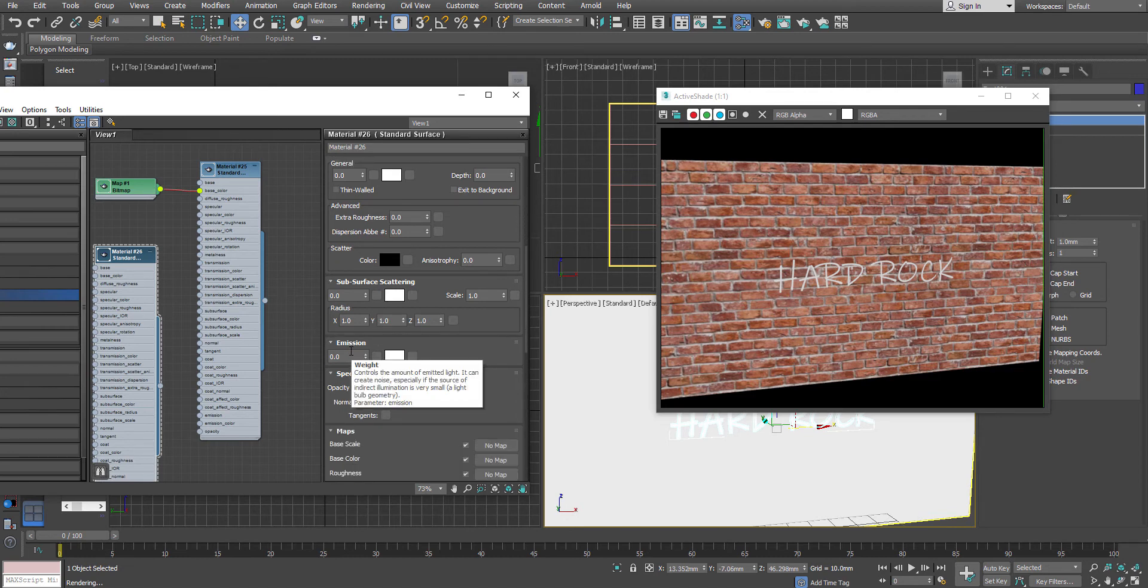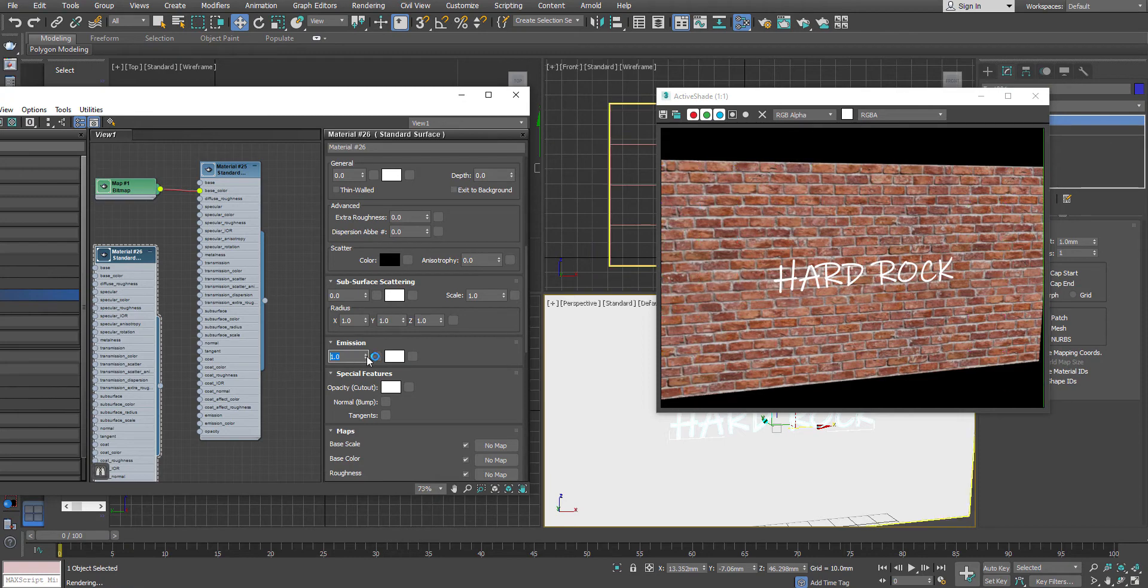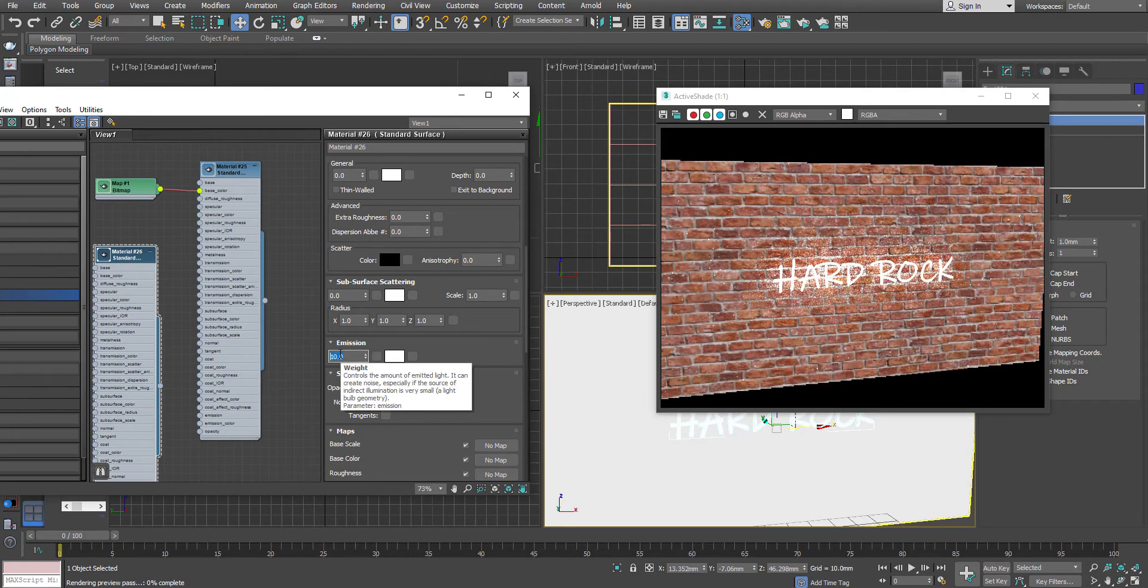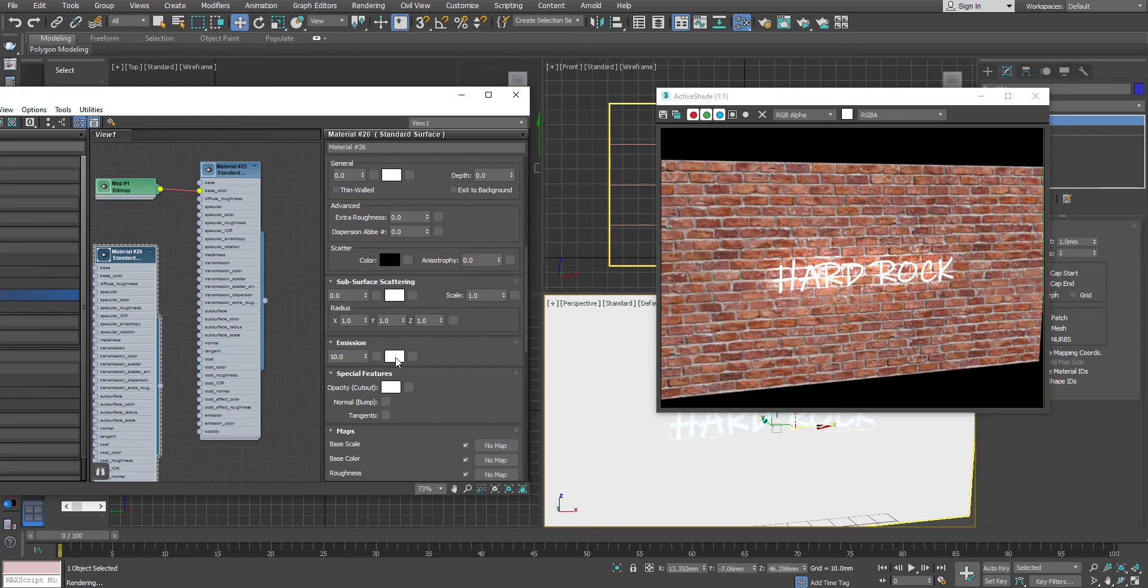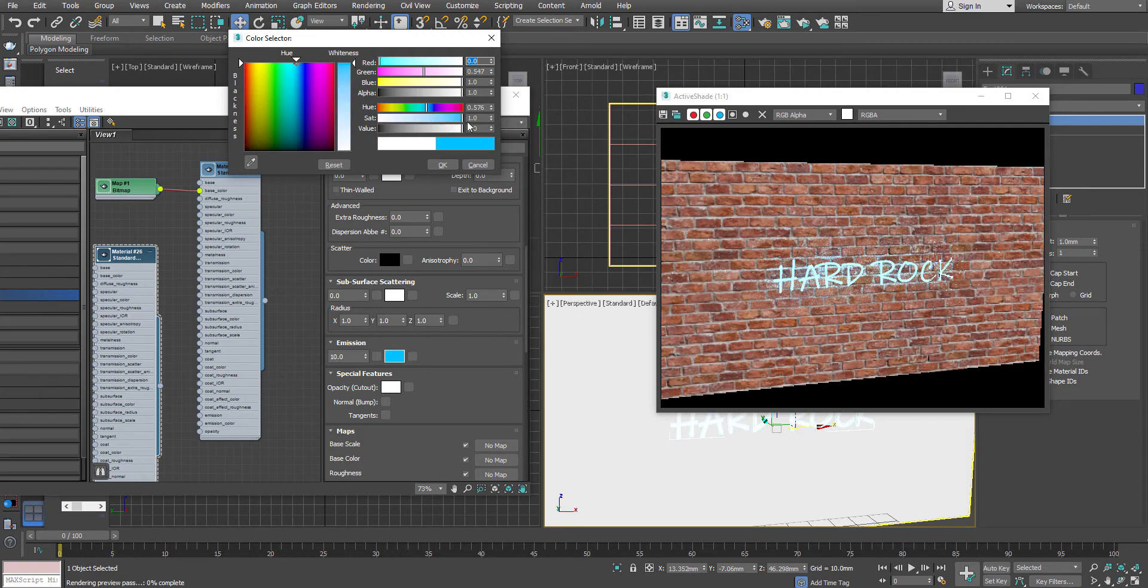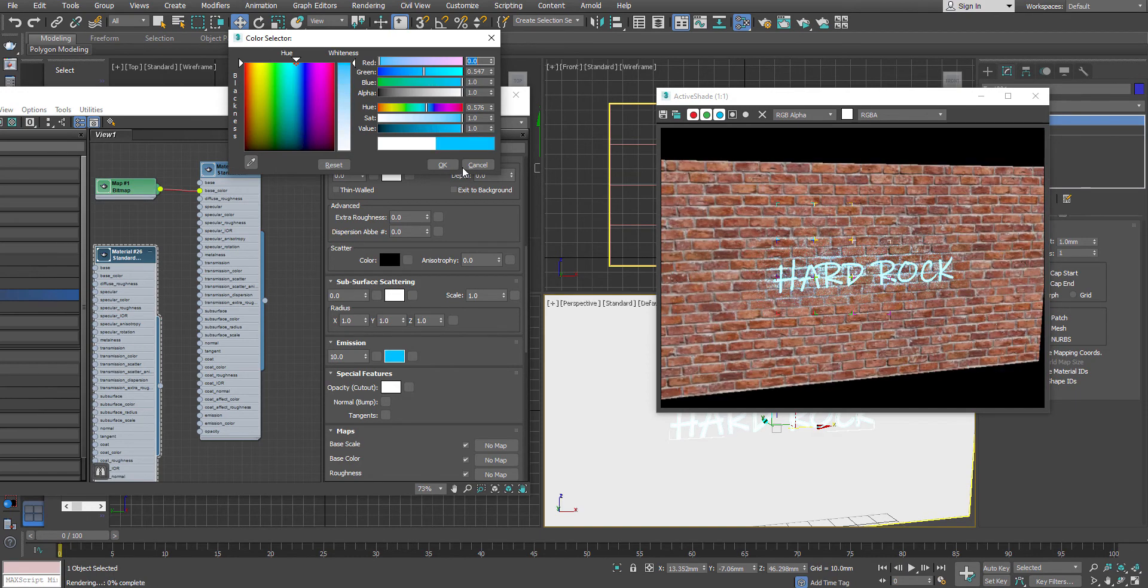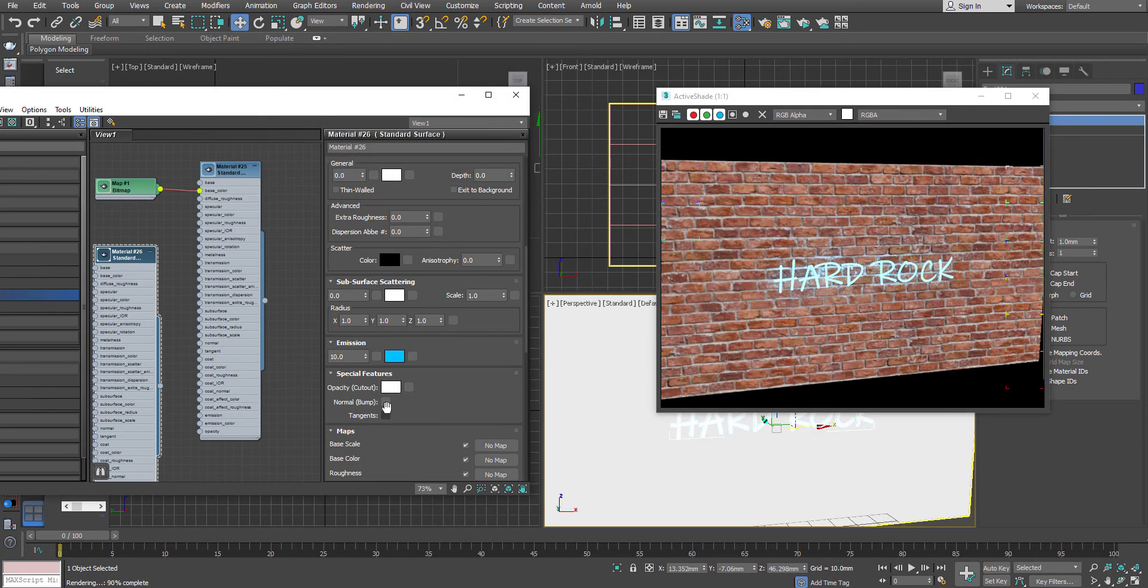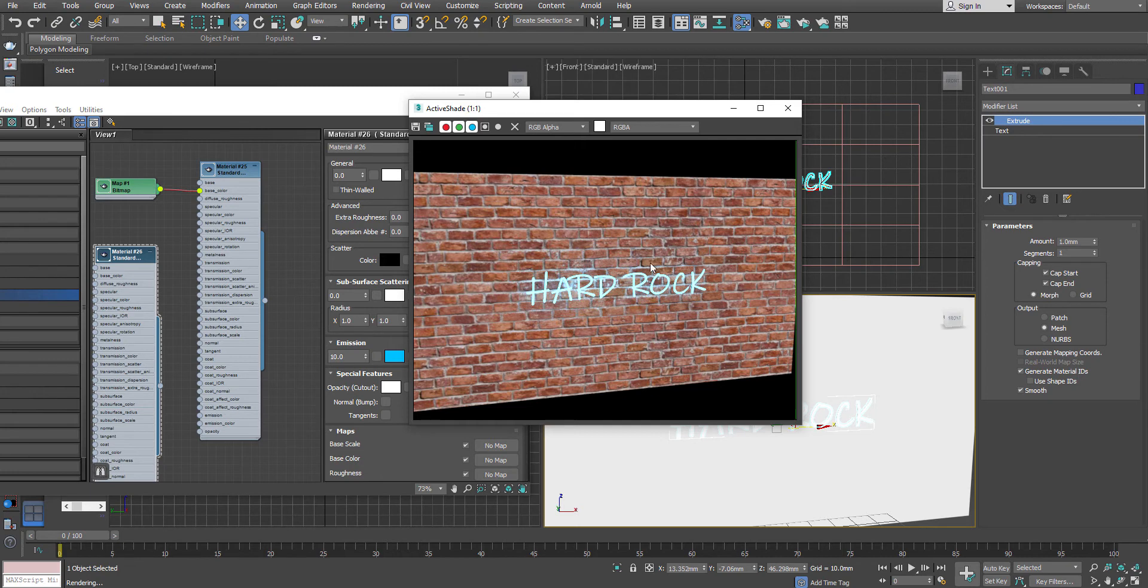If you double click on the standard material, you will have your options visible. You have to ignore everything over here and straight go to the option called emission. Arnold actually calculates this as a light emitting object. If you hit, let's say 1, immediately you will see that this particular will start getting effect. But the problem is that my amount also has to be increased. Now, I can change my color from here. What kind of colors you want, any sort of specific colors you want.